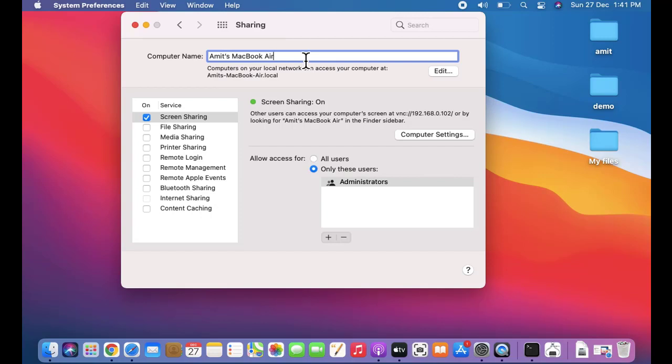So guys, in this video we saw how we can easily check and change the computer name on macOS system, especially after the macOS Big Sur update. If you like the video, do subscribe to our channel AmitThings.